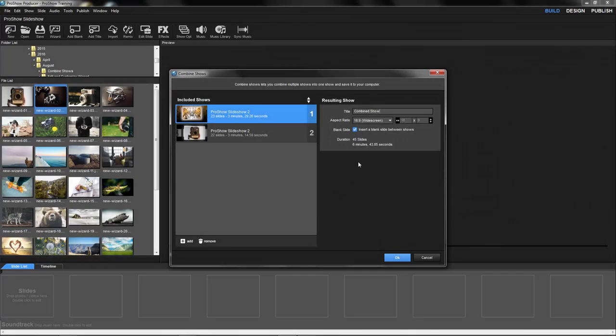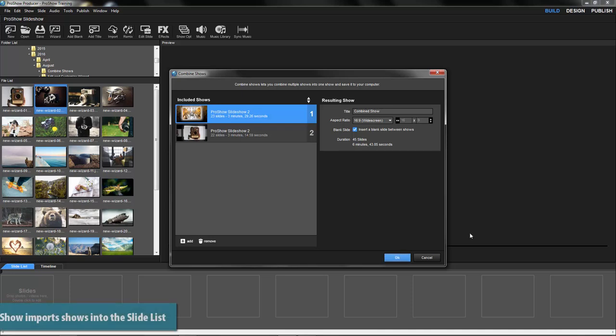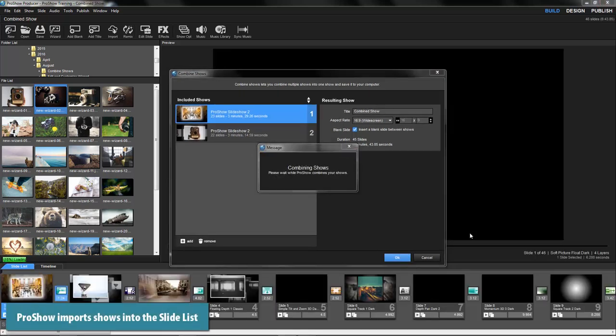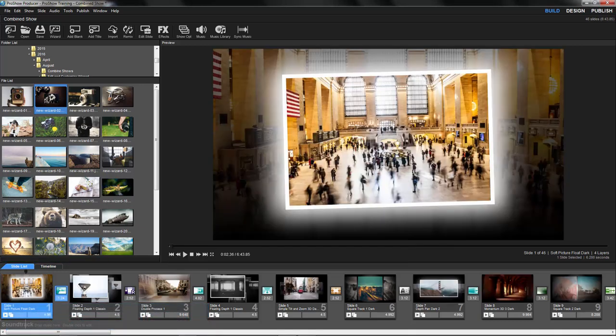Next, click OK. ProShow will now take each of the shows you've selected and load them into the slide list. The result is a single, brand new show.